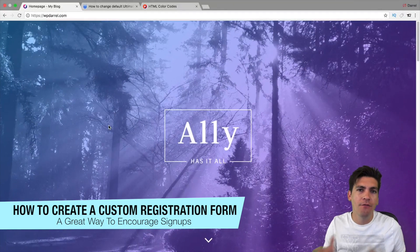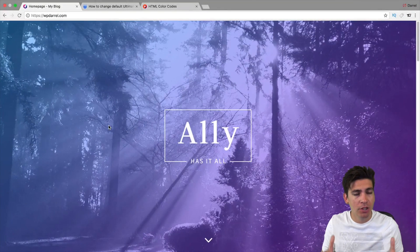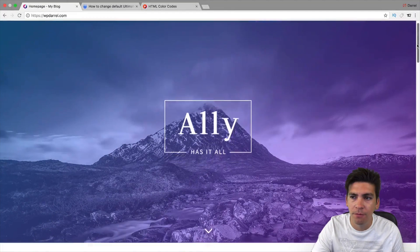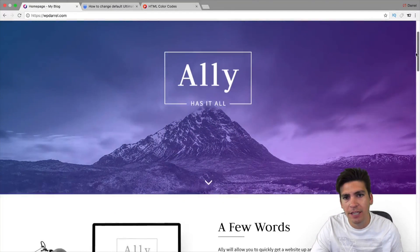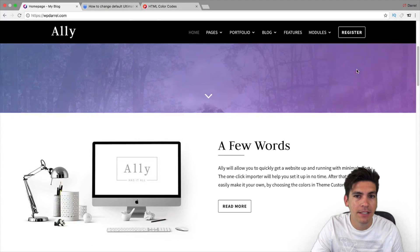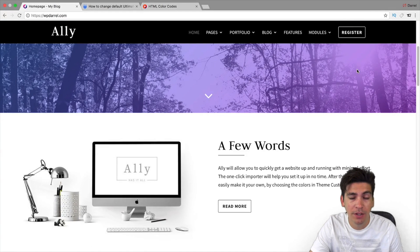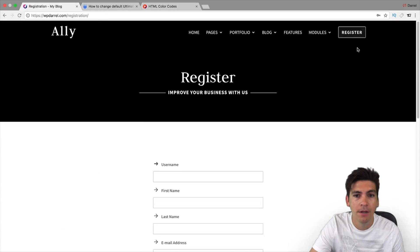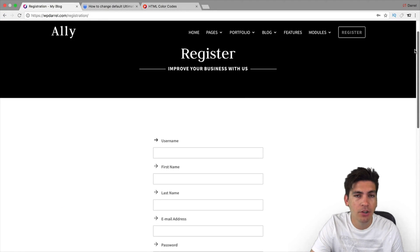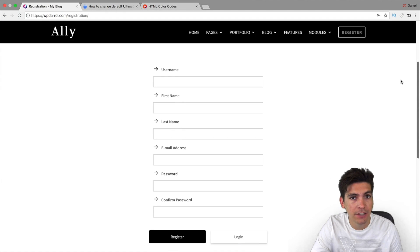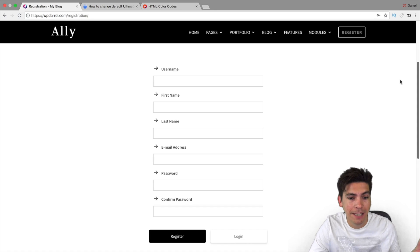Now, if you're running a forum or you're running a blog and you want people to come to your website and register, today I'm gonna show you how to create a custom registration form that'll kind of match your current theme setting. So, for example, right here, I have my website and I want people to register on my website. Here I have this register button, and it's going to take them to this custom registration form.